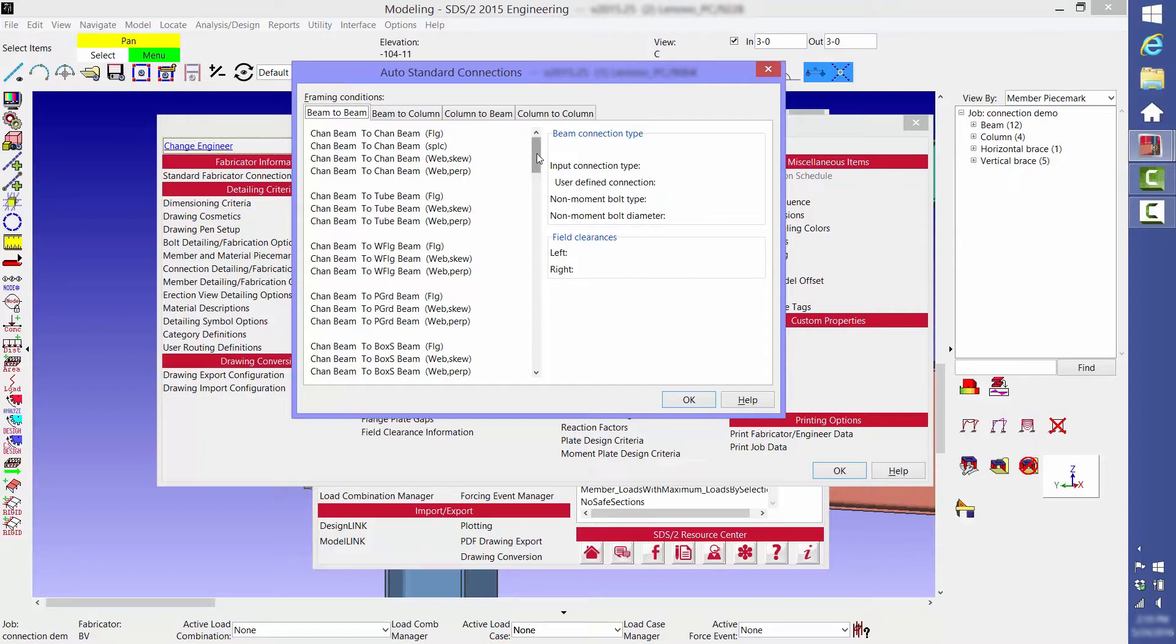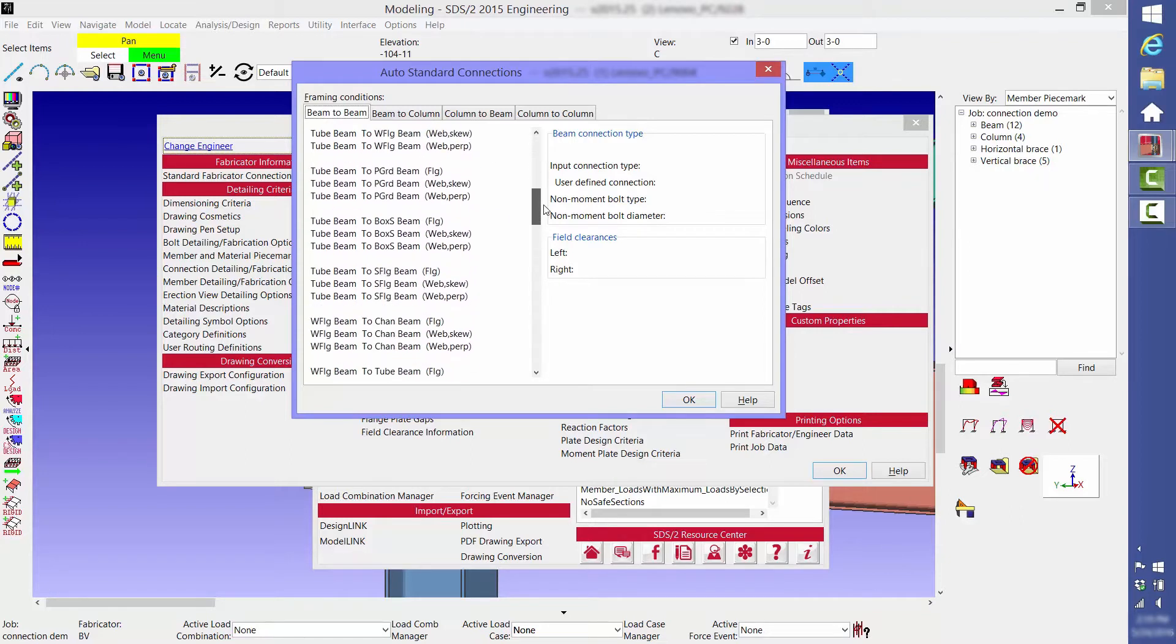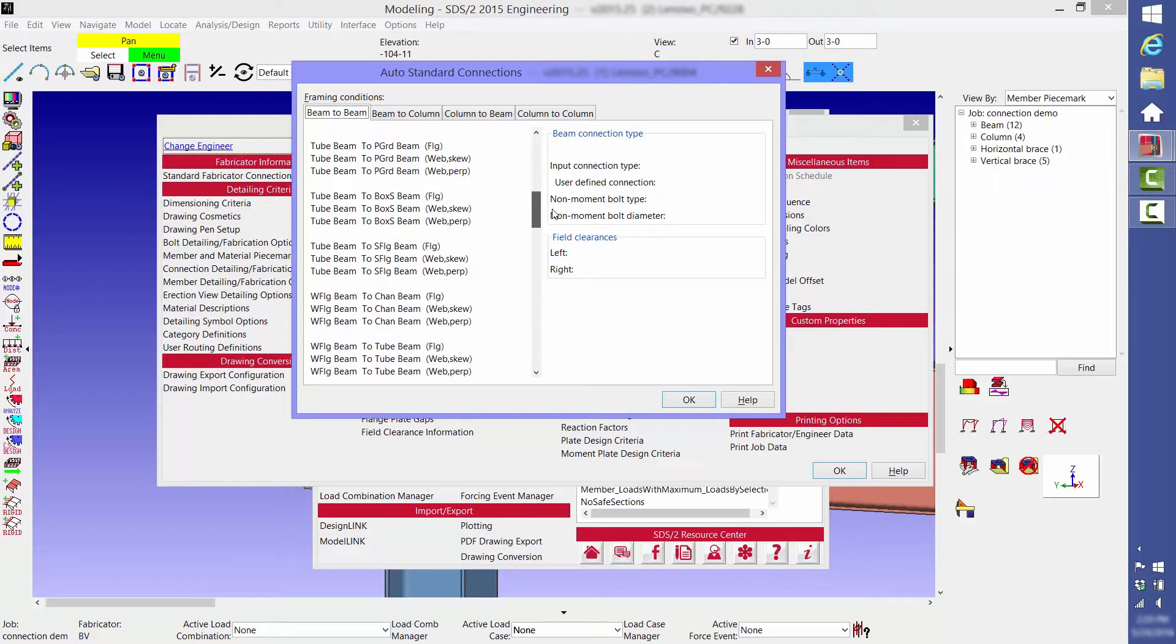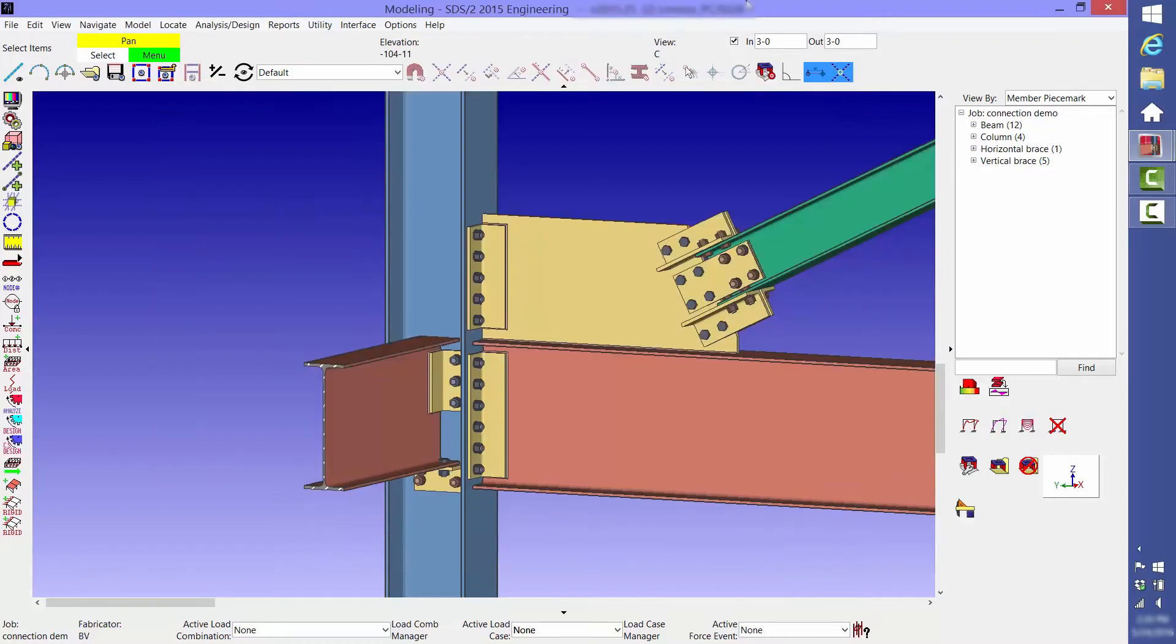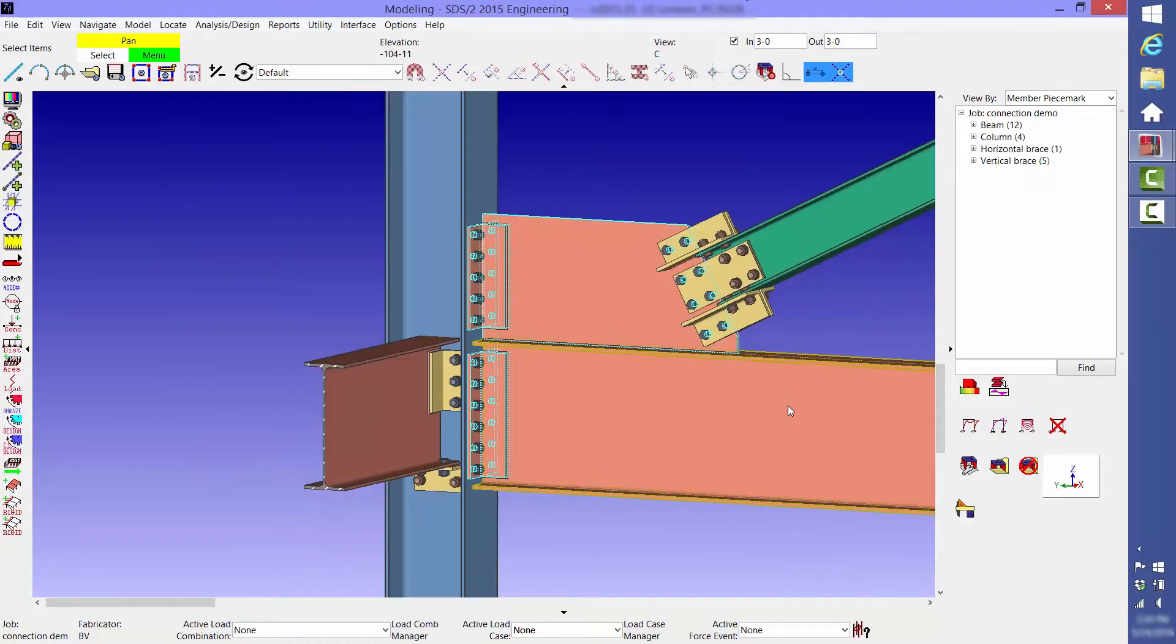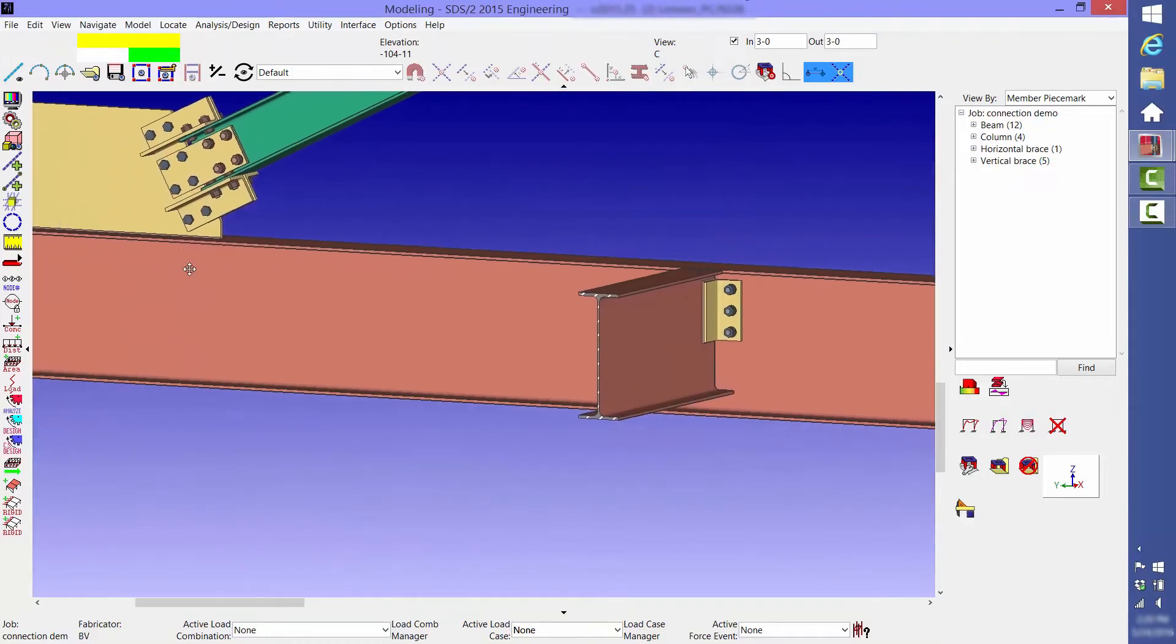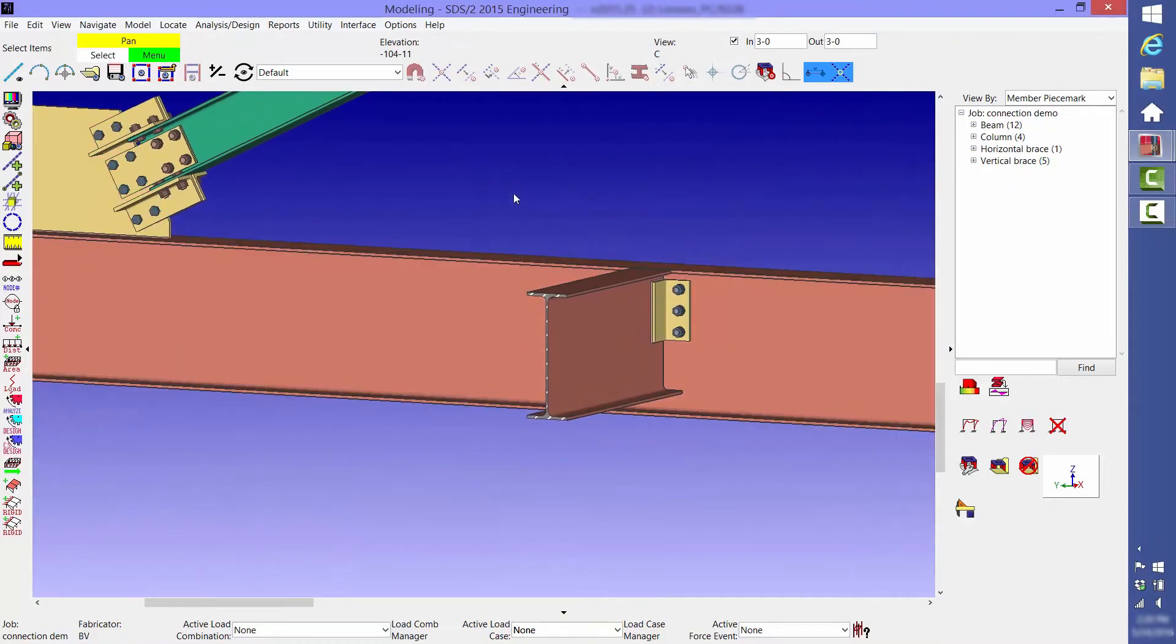We're going to scroll down to the most common configuration, which is wide flange to wide flange into the web perpendicular. Currently, it's set up as a clip angle connection. As you can see, it happens to be a welded bolted double clip angle.